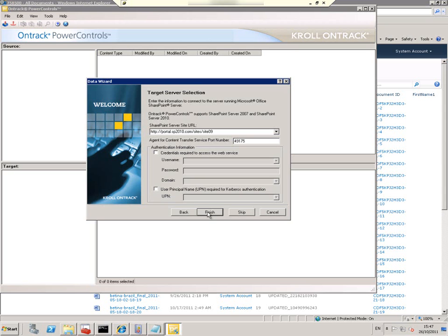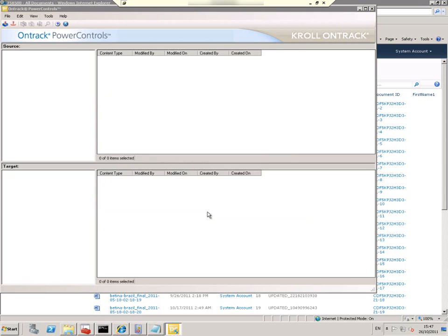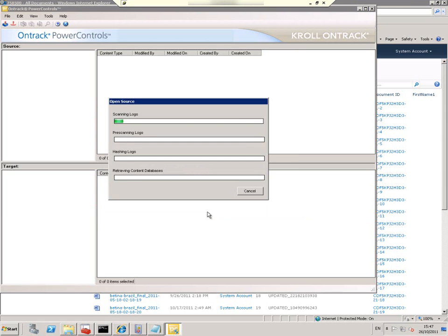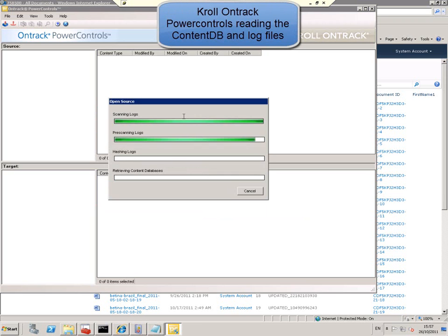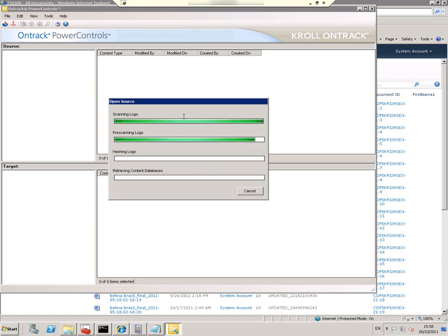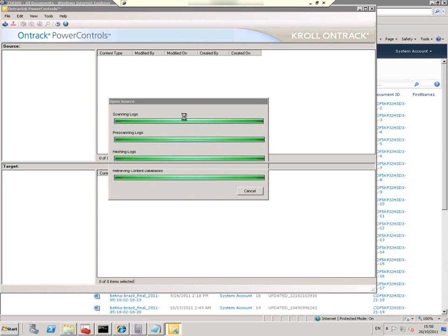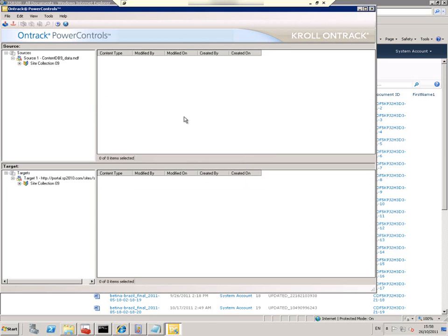Now Kroll is scanning, pre-scanning, hashing and reading the contents of the content DB. You can see the source field on top and the target field below.